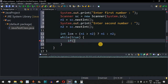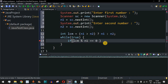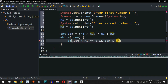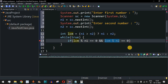Inside the while loop, we check the if condition: lcm % n1 == 0 and lcm % n2 == 0. The percent operator is the remainder operator — it divides lcm by n1 and if the remainder is zero, n1 perfectly divides lcm. Similarly we check with n2. If both conditions are true, we have found the LCM.